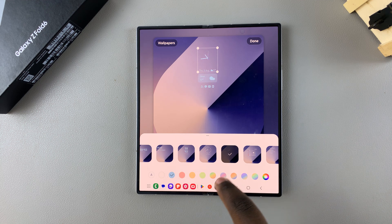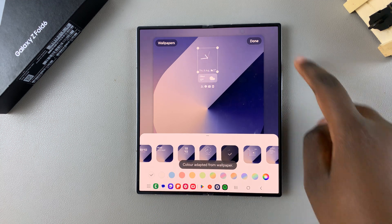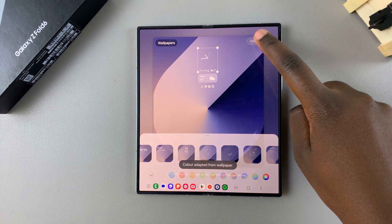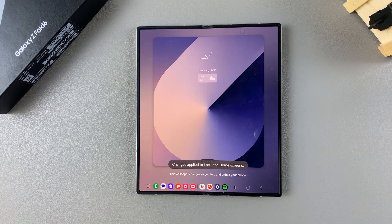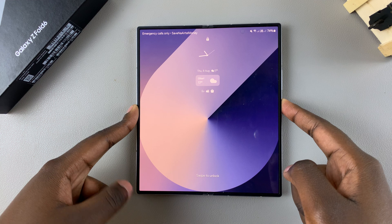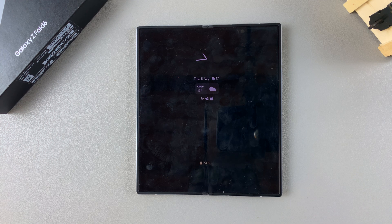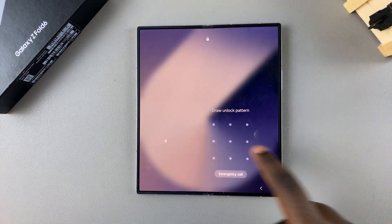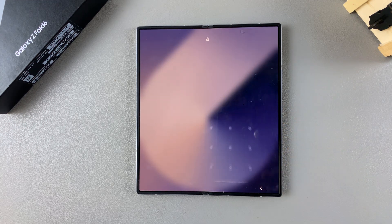Once you've finished with the customizations, tap Done to save and apply the changes. Then simply access the always-on display, and you should see the clock style has changed to an analog clock. Thank you for watching — if you have any questions or comments, leave them below and we'll get back to you.